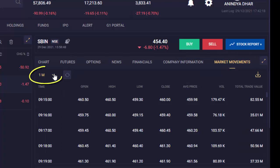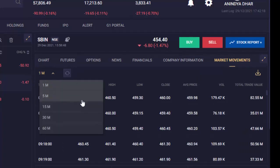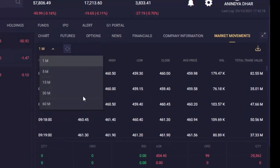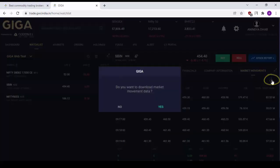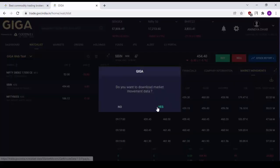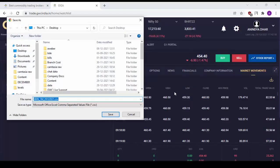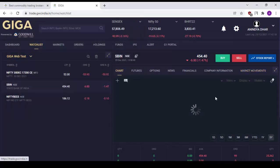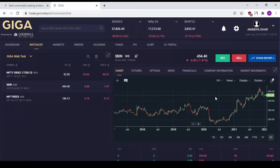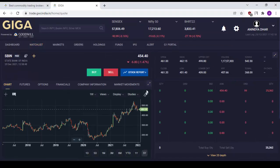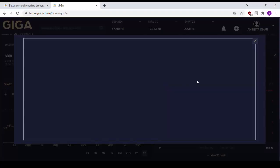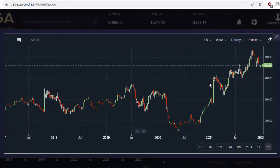If you would like to change the interval, you can change it from here. You can even download the market movement data for this particular script. If you click on Yes, a CSV file for the same will be downloaded. In case you would like to view the chart in a bigger format, simply click here and then once again click here and the chart will open with a wider view.